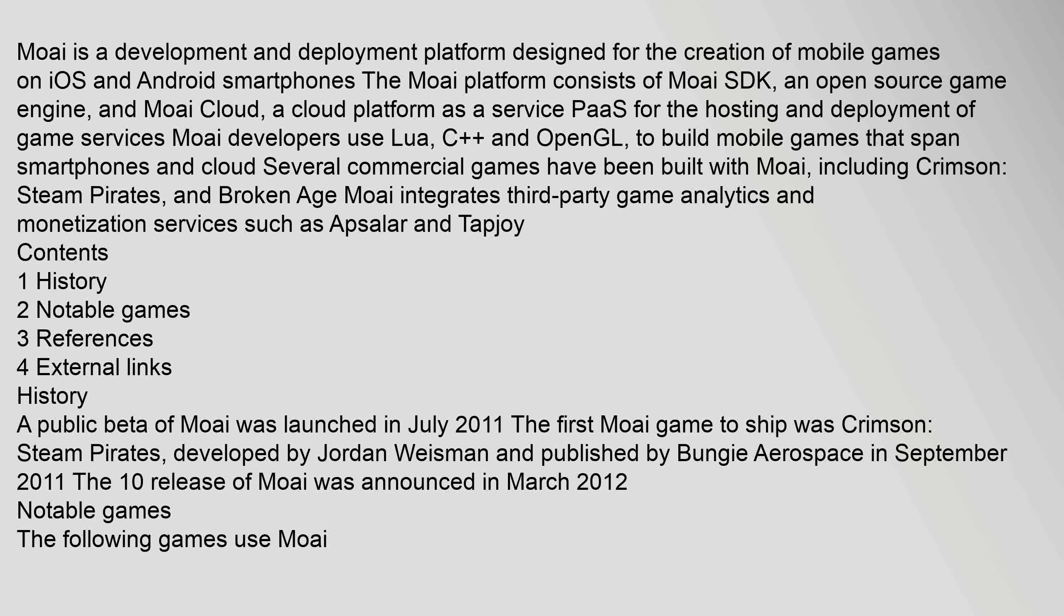Contents: 1 History, 2 Notable games, 3 References, 4 External links.